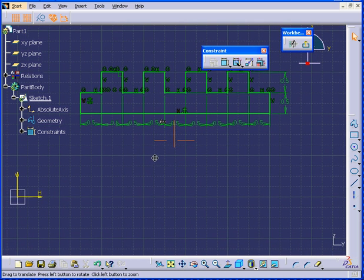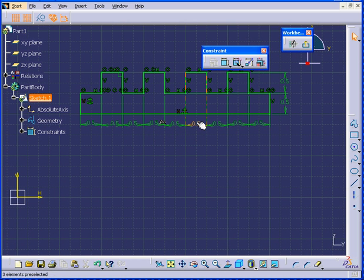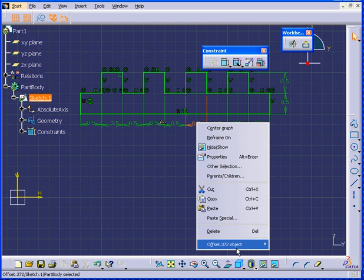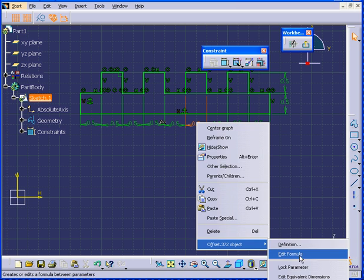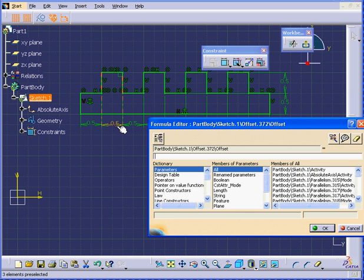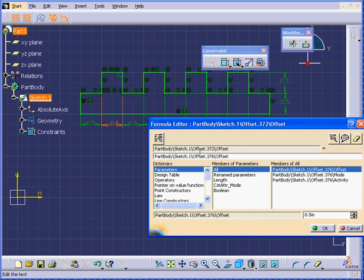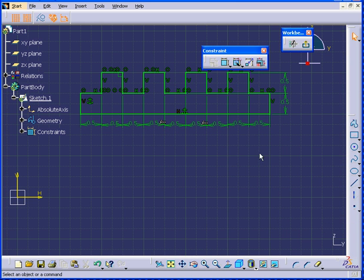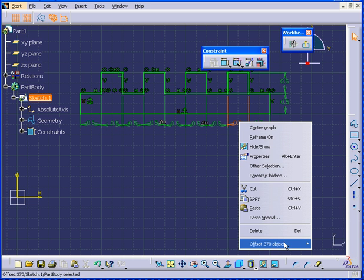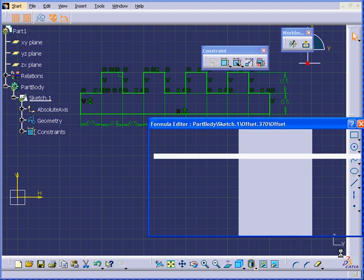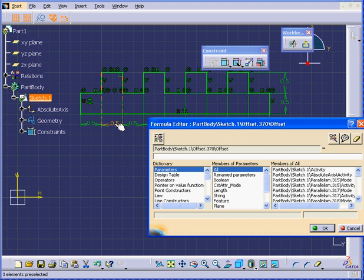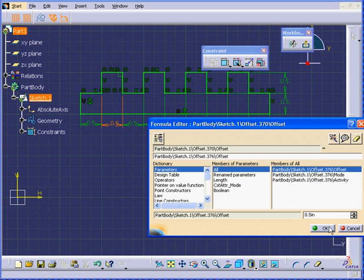The next one — right-click, Offset, Edit Formula and select our value. You see the equal sign here. Click OK. And the last one — right-click, Edit Formula. Again, equal to this value. Click OK again.